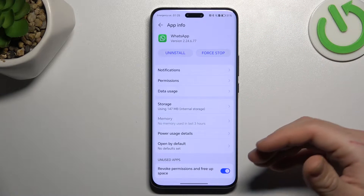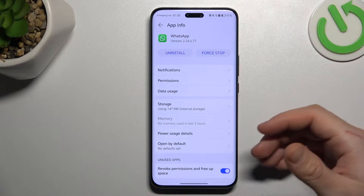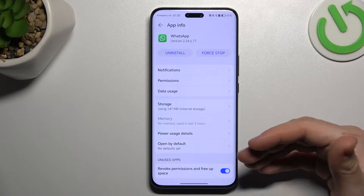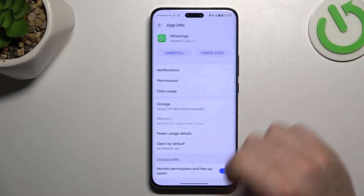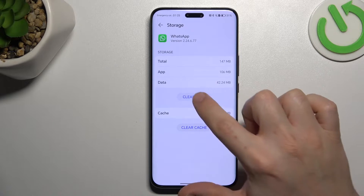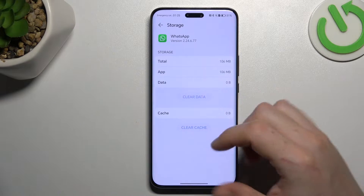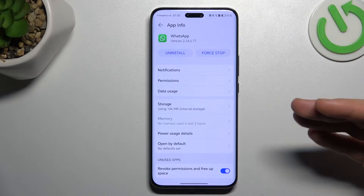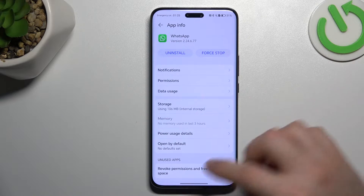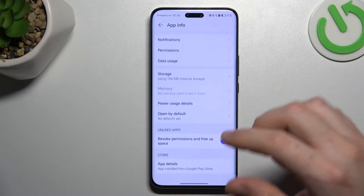If you still don't have your alerts, make a backup of your messages. Then go to Storage and choose Clear Data, tap Delete. After that, log in again to your WhatsApp account and check WhatsApp again.